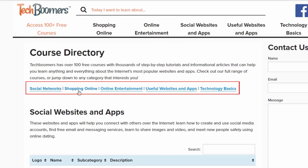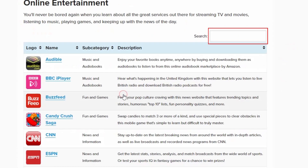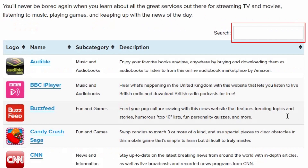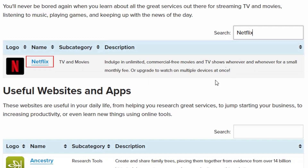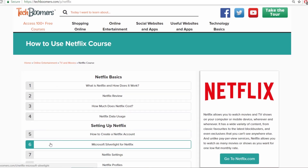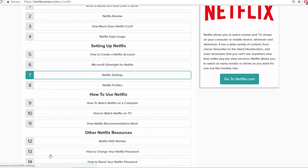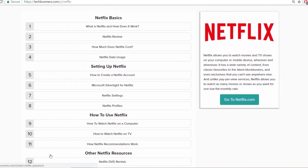Click on a category to see courses in that category. Search for a specific course using the search bar. Click on the name of a course to open it. From there, you can click on the name of any tutorial to learn about that subject.